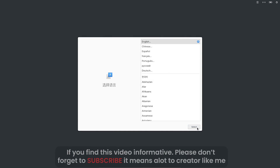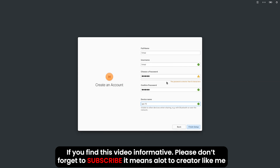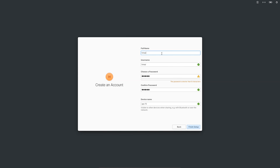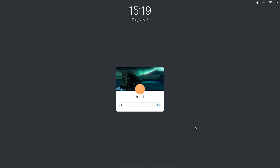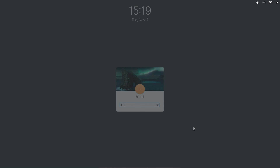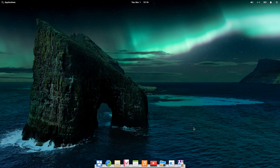Upon first boot into Elementary OS, you'll see the welcome screen. Select your keyboard layout and go through the setup options, then create your account and set a user password. Finish the setup and log in to the system. That's it — you've successfully dual booted Elementary OS with Windows. I hope you found this video informative. Thanks for watching, and see you in the next video!